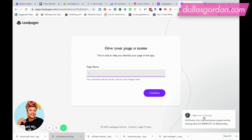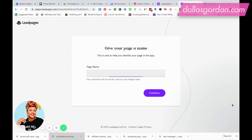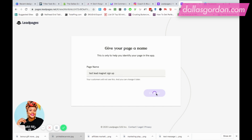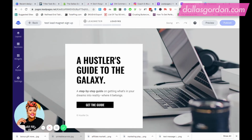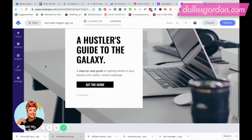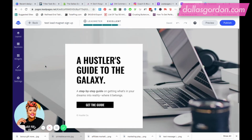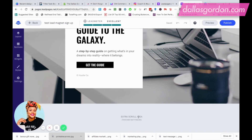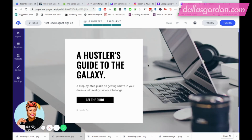I'm going to name the page — this name can be changed later. I'm just going to say 'Test Lead Magnet Sign Up' and hit continue. What I love about LeadPages is that their templates are easy drag-and-drop — very easy to use.